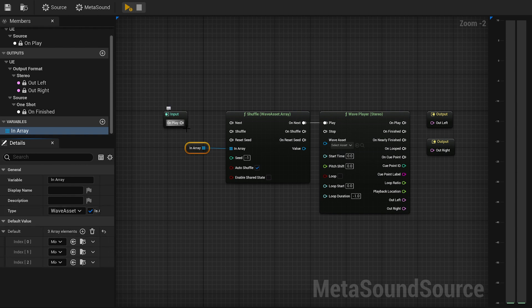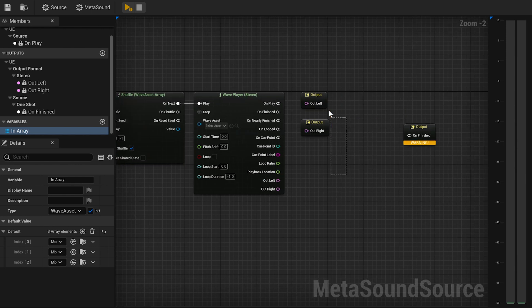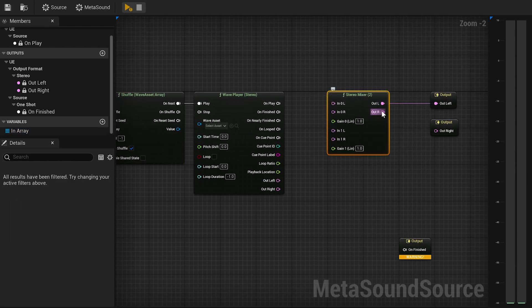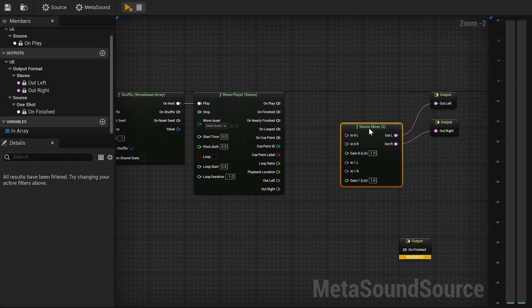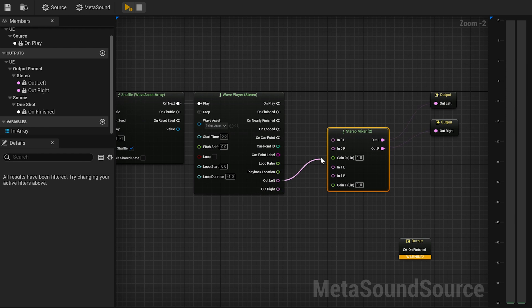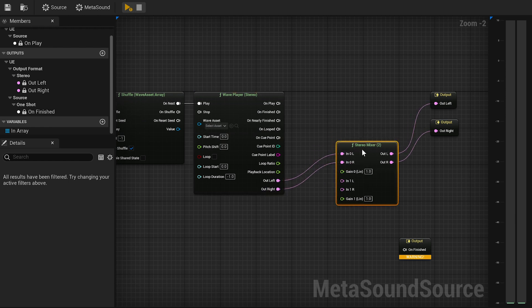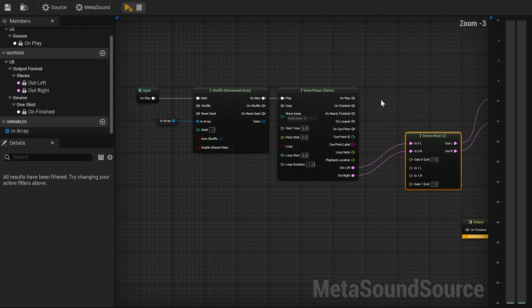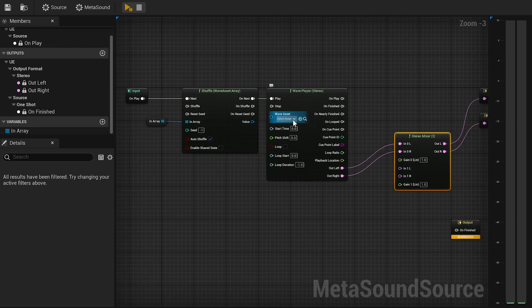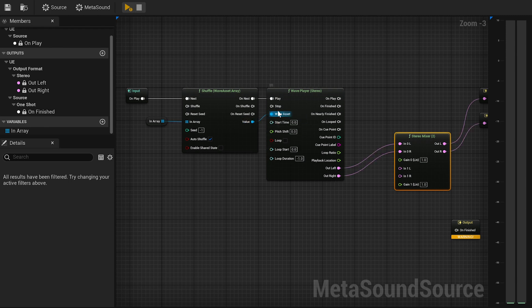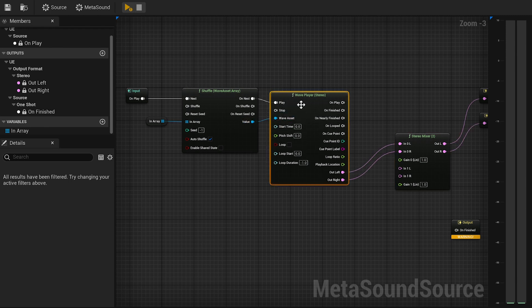Then connect the OnPlay input to the nodes and the outputs to a Stereo Mixer. And don't forget to connect the value output of the Shuffle to the Wave Asset of the Wave Player. You should hear the music.